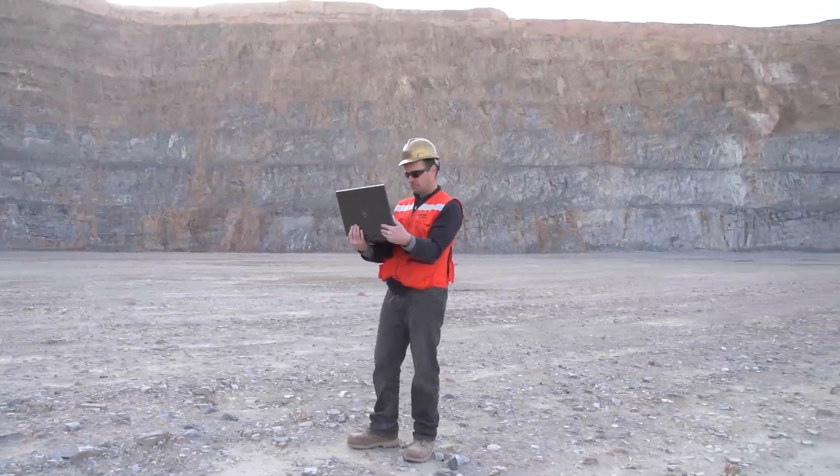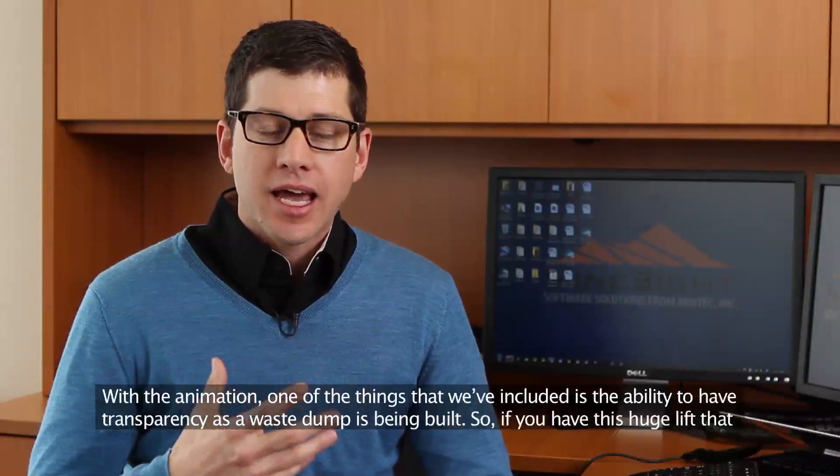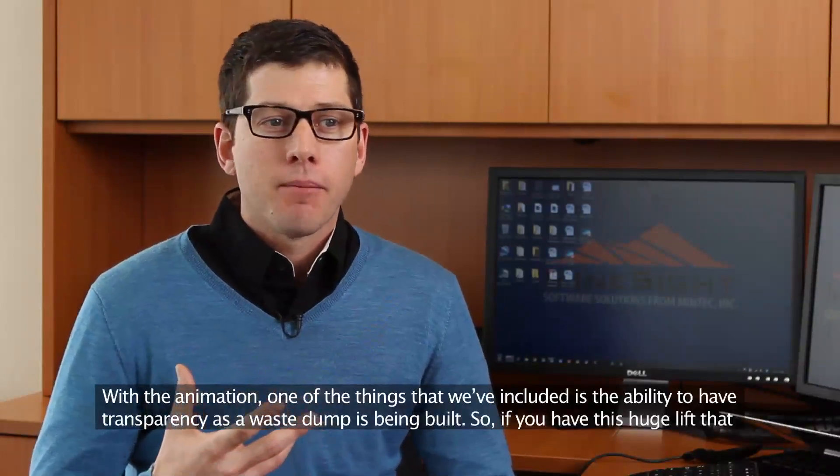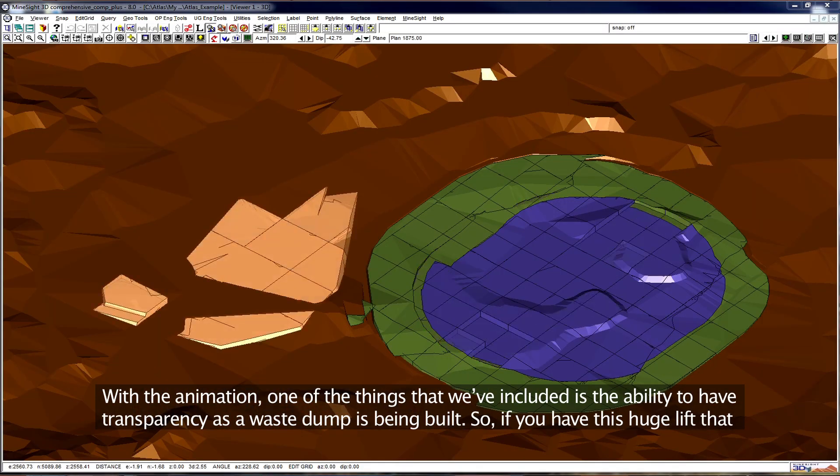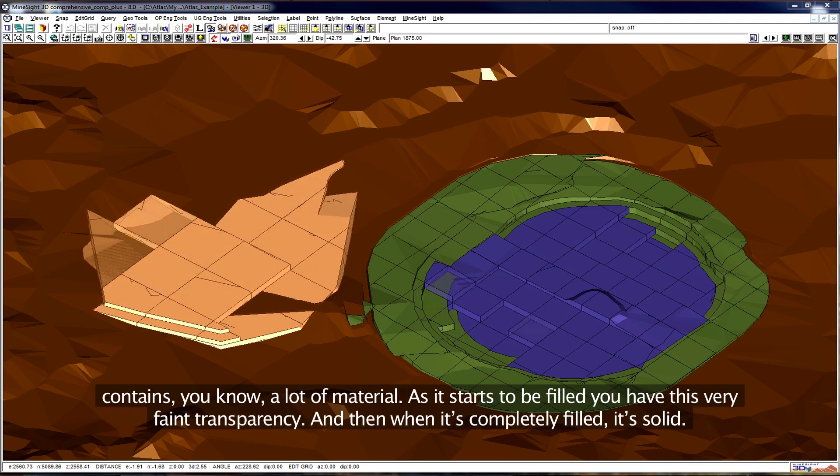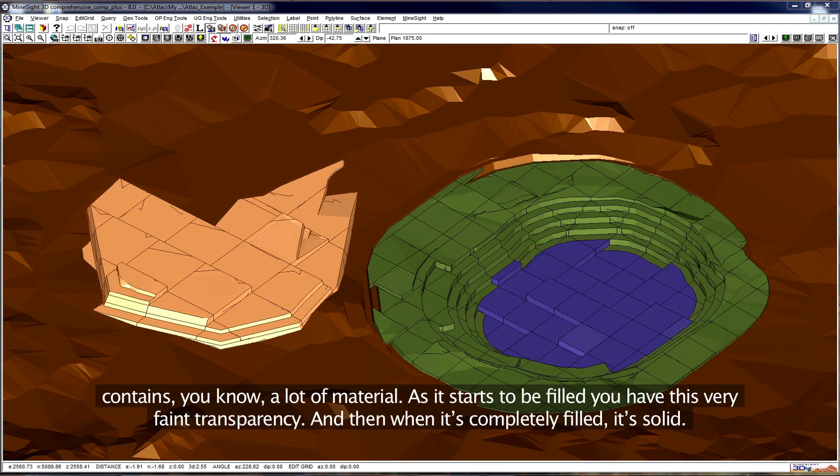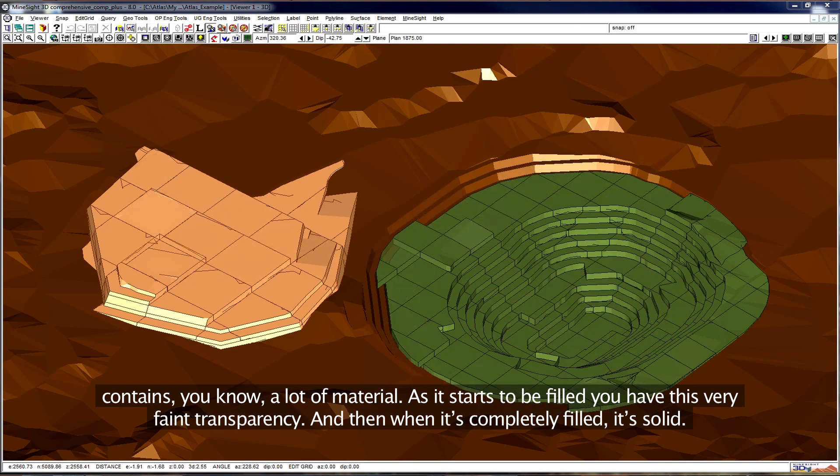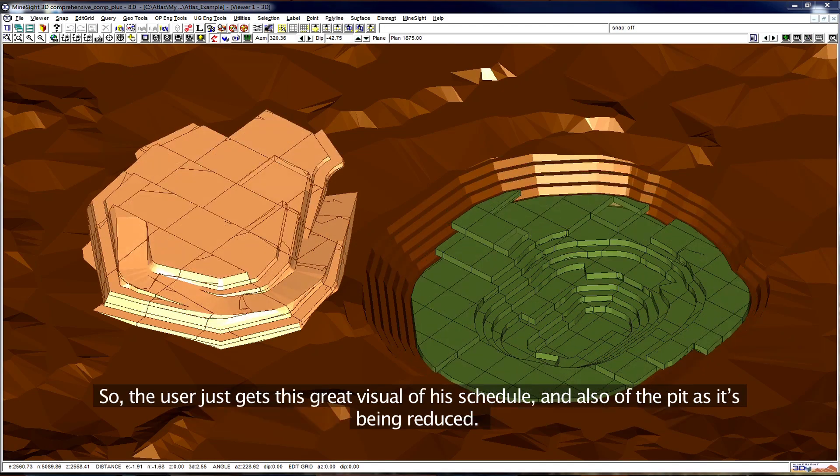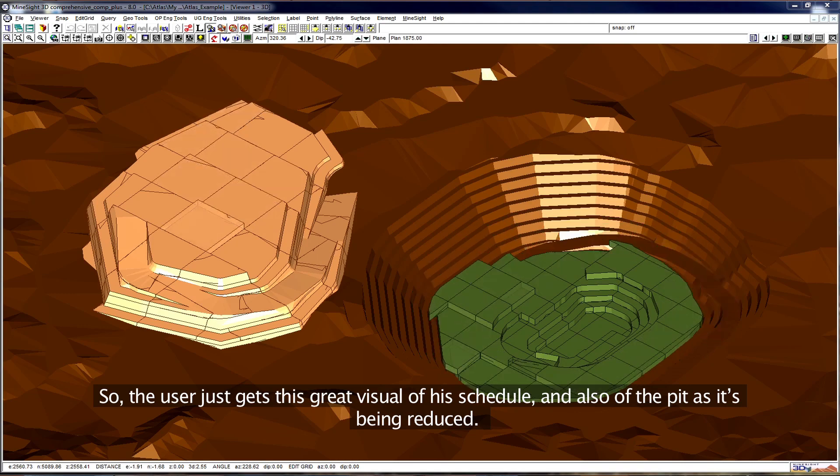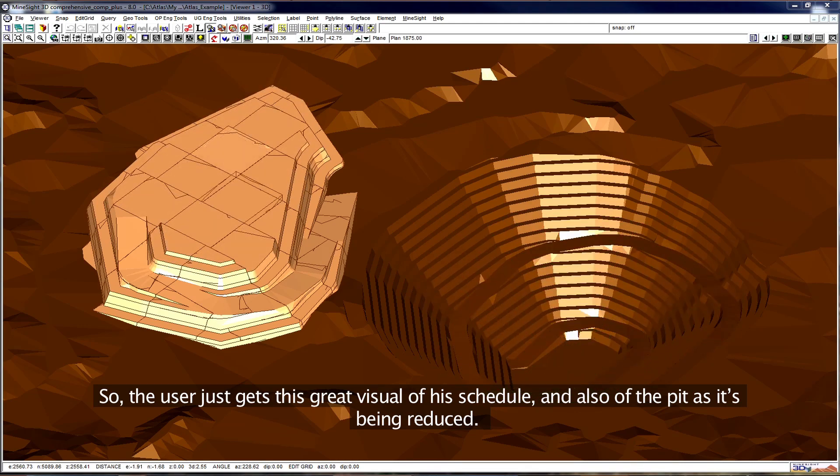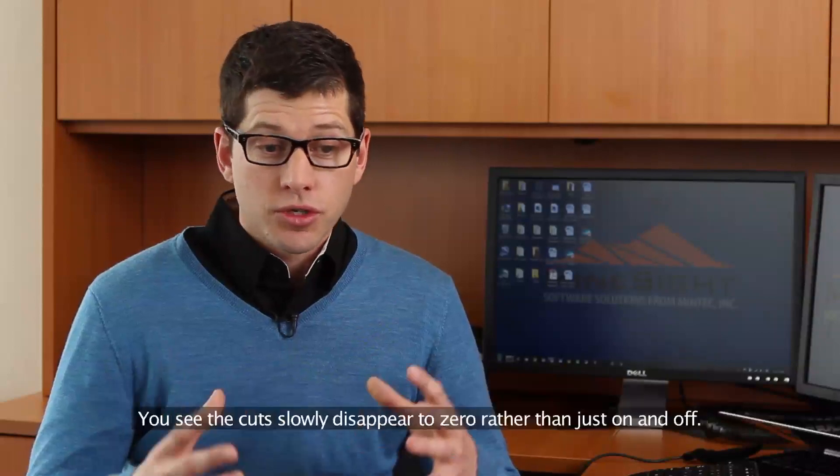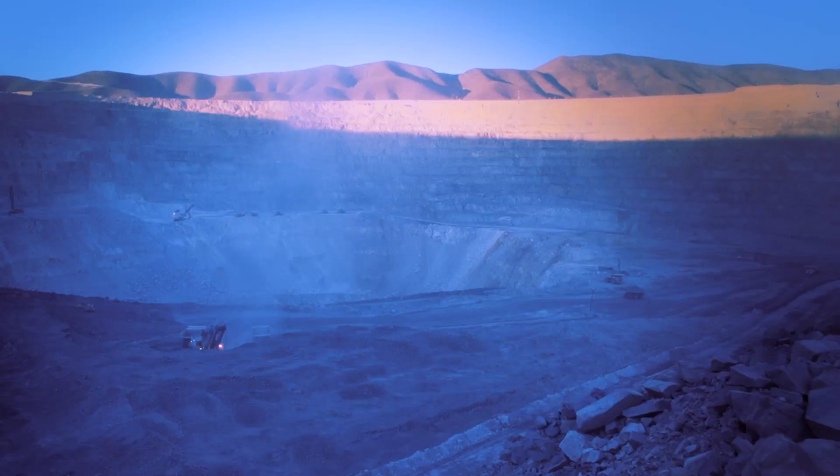With the animation, one of the things that we've included is the ability to have transparency. As a waste dump is being built, if you have this huge lift that contains a lot of material, as it starts to be filled you have this very faint transparency. And then when it's completely filled, it's solid. So the user just gets this great visual of his schedule and also of the pit as it's been reduced. You see the cuts slowly disappear to zero rather than just on and off.